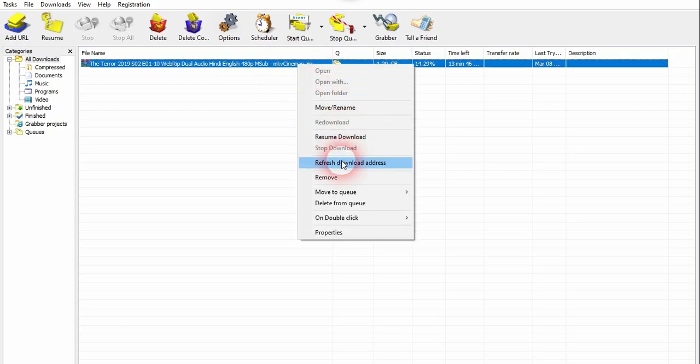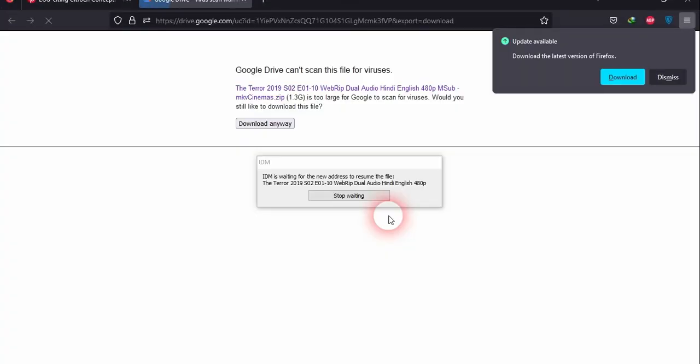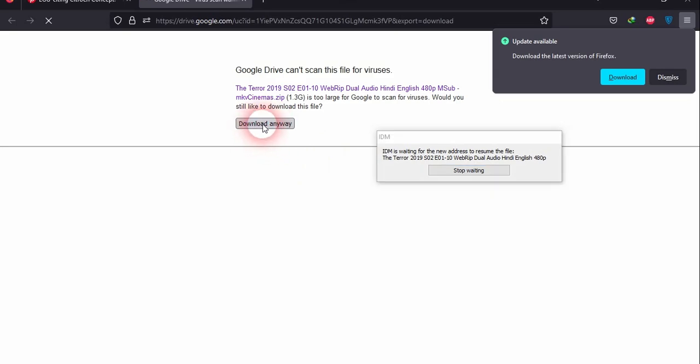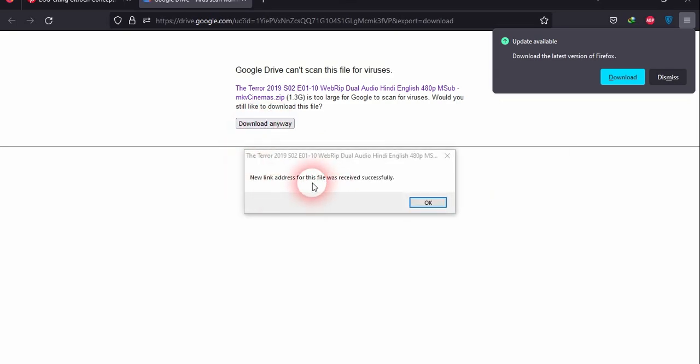It will take you directly to the download page. Do not click on stop waiting. Now you have to click on the download button and click on download anyway.